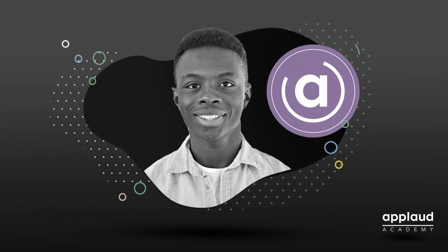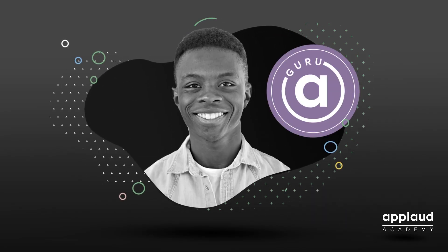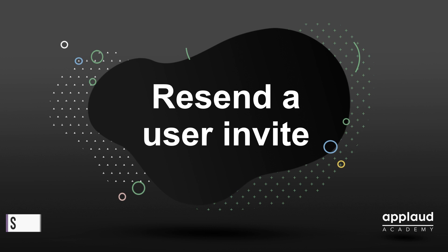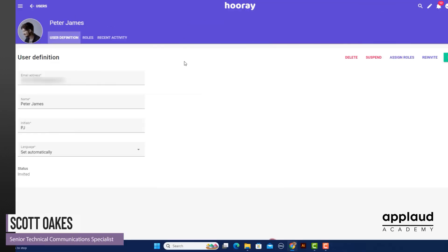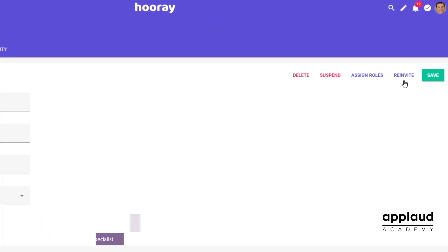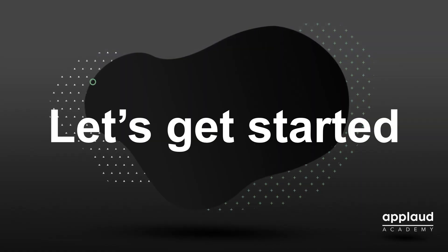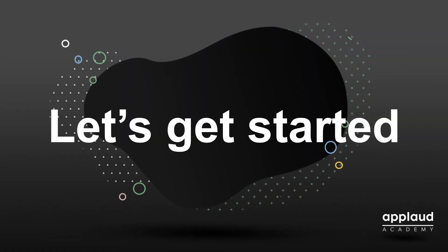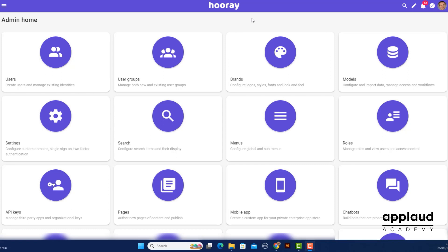Welcome to Applaud Tutorials. Today we show you how to resend an invite to a new platform user. If you've invited a user but they haven't signed in yet, you might want to prompt them to take action by resending your invite.